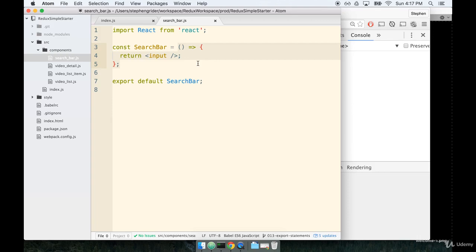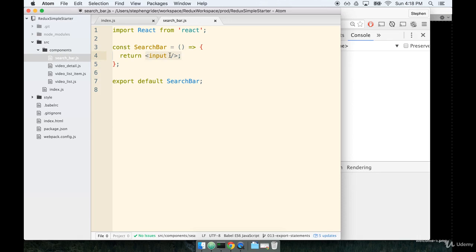There's another type of component in React, which is called a class component. A class component is used whenever we want a component to have some type of internal record keeping, some ability for it to be aware of itself and what's happened to it since it's been rendered. Because users are going to be typing into this input, this component really needs to have some ability to introspect itself, some ability to tell other parts of the application, hey, the user just typed something into my input here, and here's exactly what they typed. It needs the ability to be a little bit more aware.